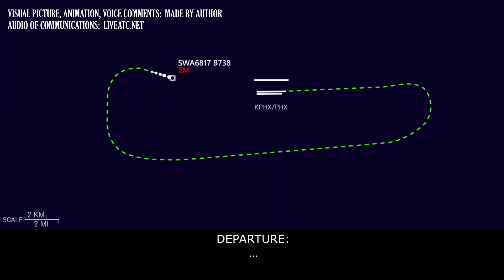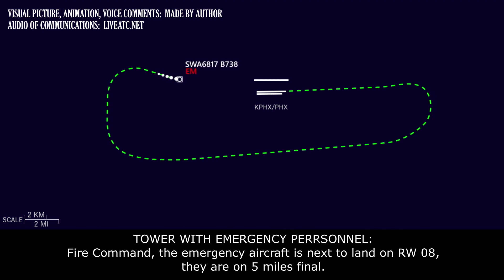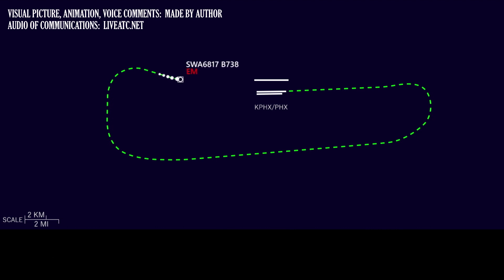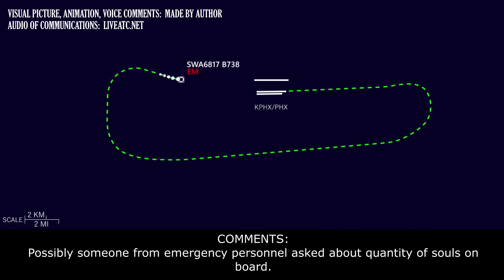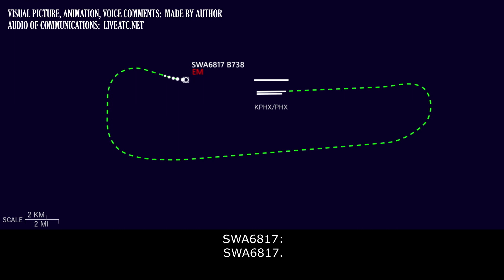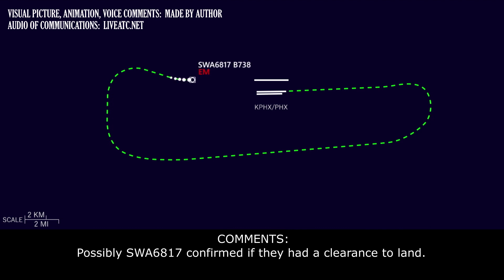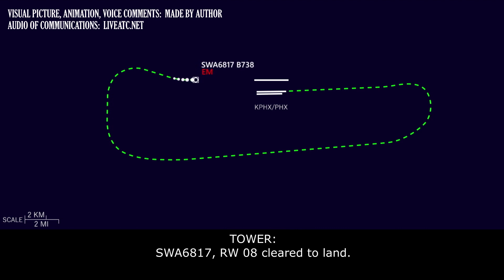Fire Command, the emergency aircraft is next to land on runway 8. They're on a 5 mile final. 117 souls on board. Southwest 6817, Phoenix tower, runway 8 clear to land, wind 160 at 4. Southwest 6817, runway 8 clear to land.